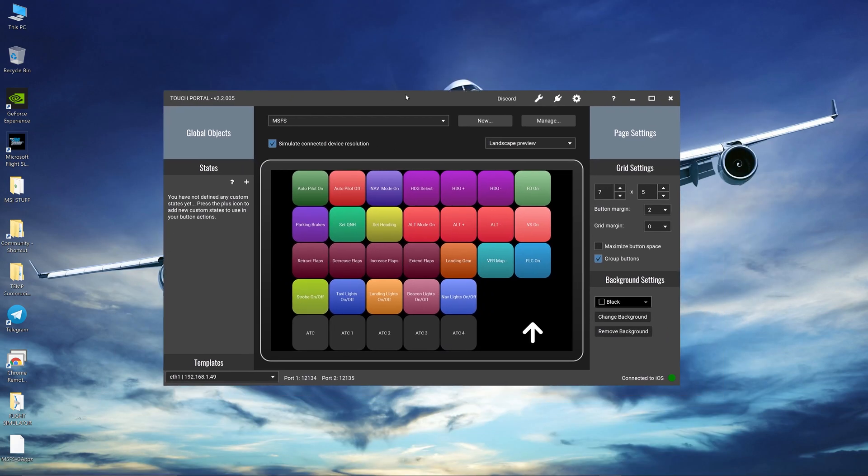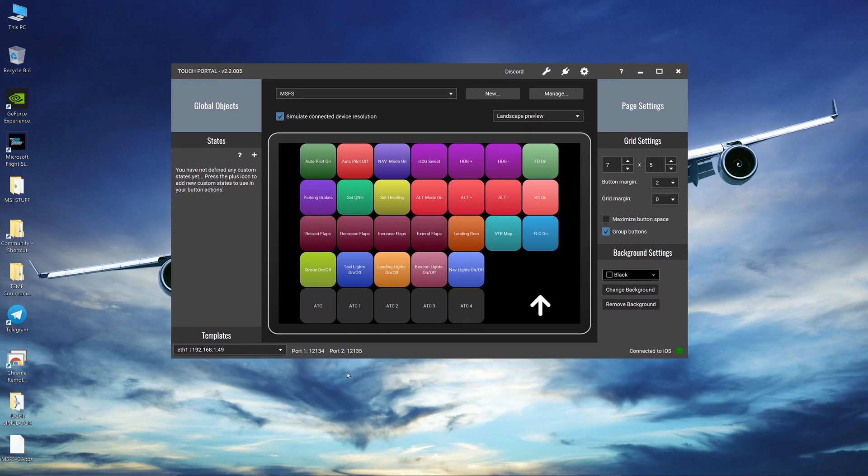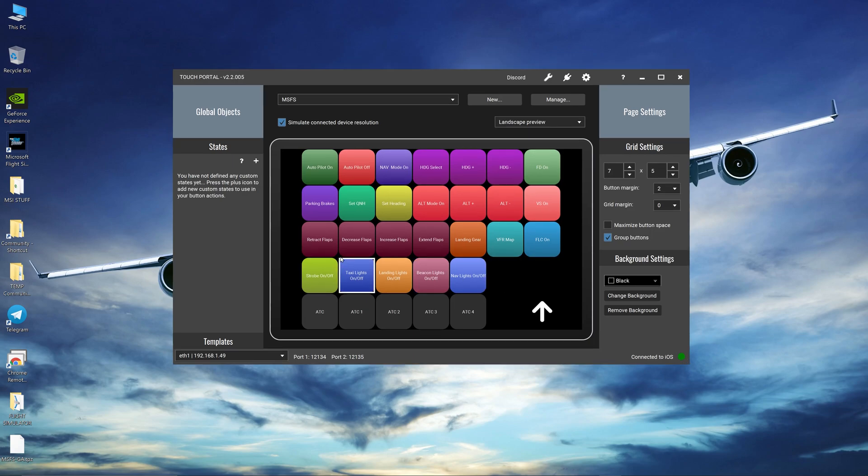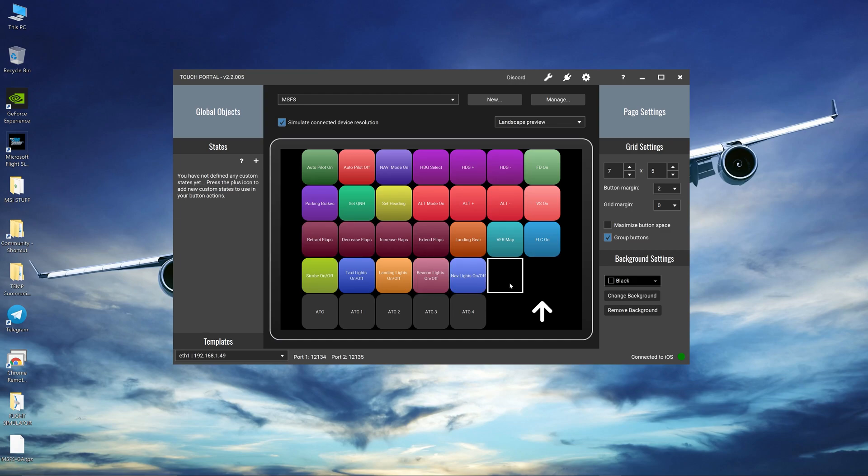So this is Touch Portal. If you see I've created some buttons over here. It connects to your devices wirelessly. You can see this is connected to my iOS device which is my iPad. I've created some buttons which I normally use in Flight Simulator which are hard for me to reach on my keyboard or find keyboard shortcuts for. So let me show you how I do it from scratch.